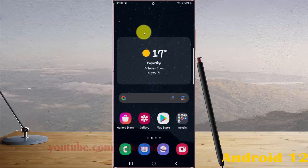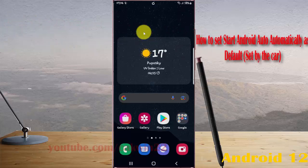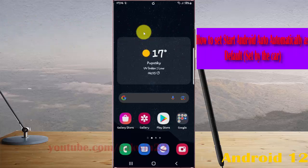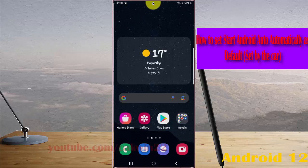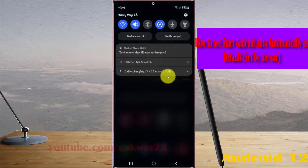To set Start Android Auto Automatically as Default Set by the Car in Samsung Galaxy S22, S22 Plus, or S22 Ultra, open Settings — I have the notification panel.